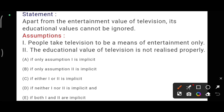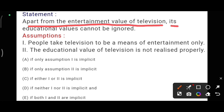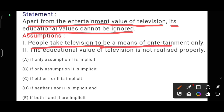In the third question, the statement is: apart from the entertainment value of television, its educational values cannot be ignored. The meaning is that television is not only for entertainment — it is also educational, and we should not ignore its educational values. The first assumption is: people take television to be a means of entertainment only. Yes, if that is so, then the statement makes sense. This is a possibility assumption and also an indirect meaning of the statement. The second assumption is: the educational value of television is not realized properly — that is why the statement is made. This is also an indirect meaning, so I am following assumption two as well.